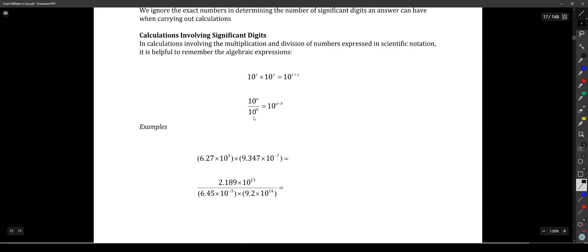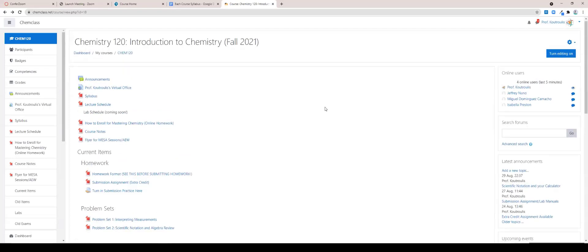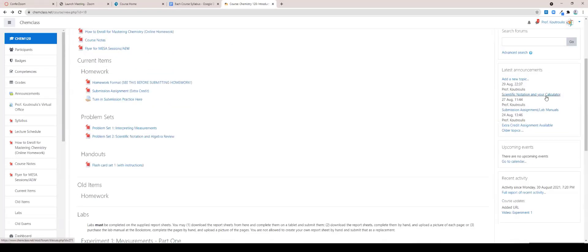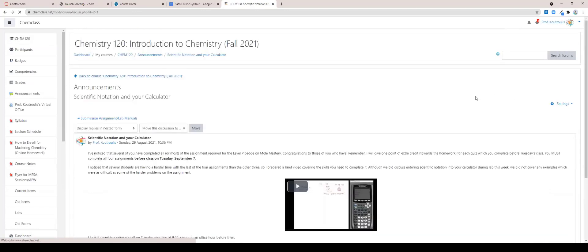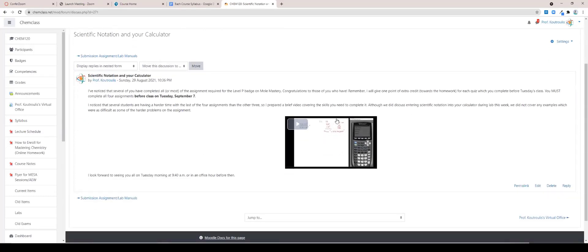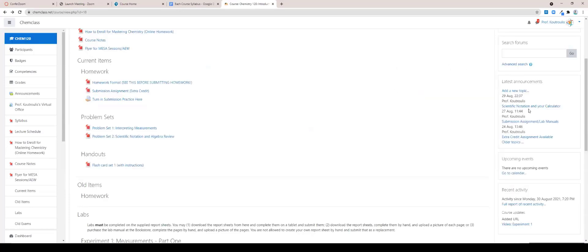I posted a video — I'm hoping everyone saw my announcement on Chem Class — about scientific notation in your calculator. You all should have gotten an email; if you didn't, double-check your Rio Hondo email. You need to be checking that at least a couple times a day. I went through this topic because you need to be a master at entering scientific notation into your calculator and doing multiplication and division. To save time, I'm not going to cover that topic right now — it's already a video — but you do need to watch it, because that will come up today and on the exams.